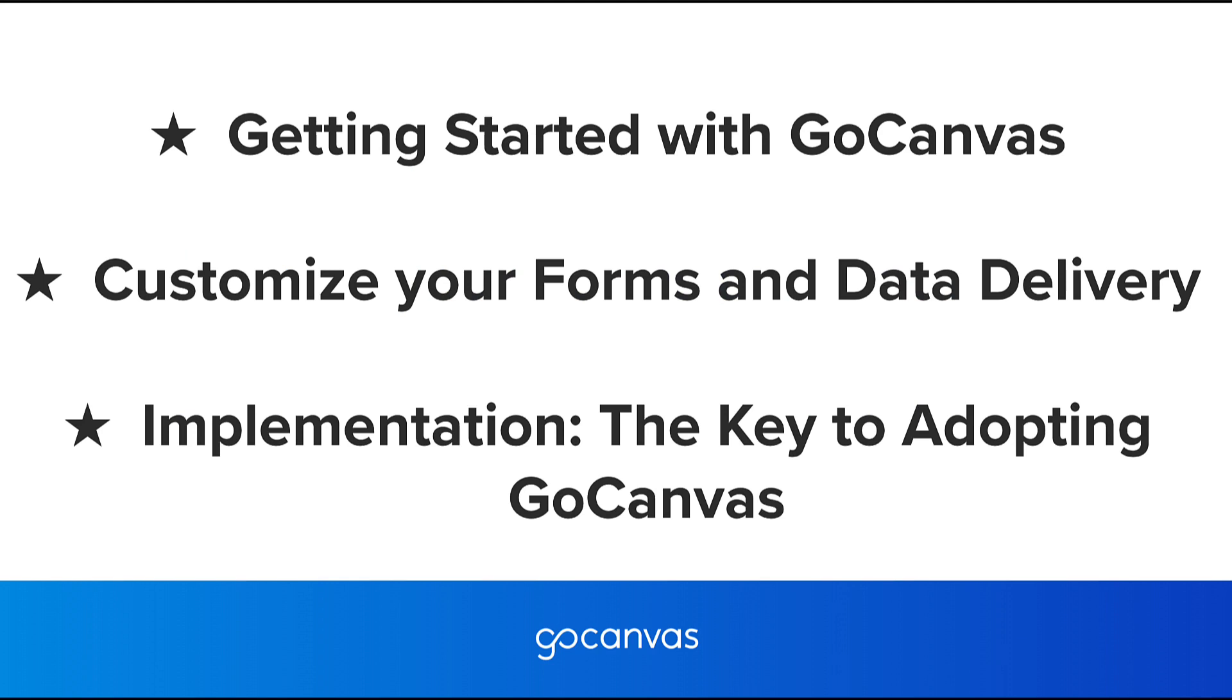It is broken up into three sessions: getting started with GoCanvas, customize your forms and data delivery, and implementation, the key to adopting GoCanvas.